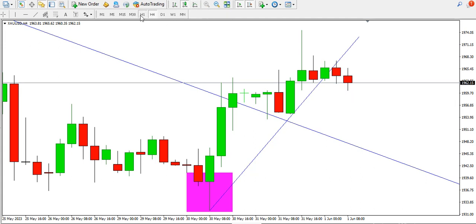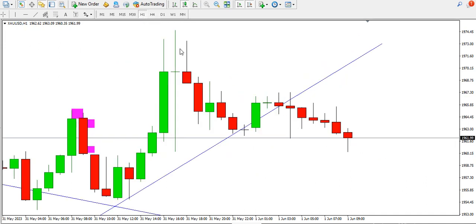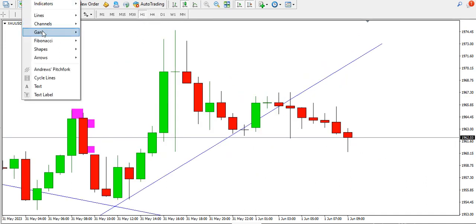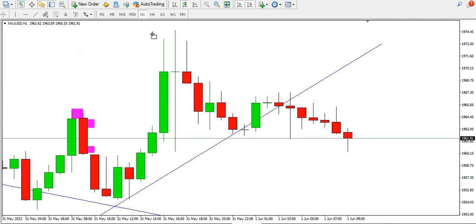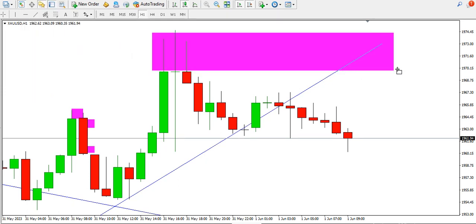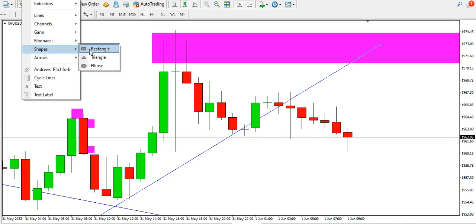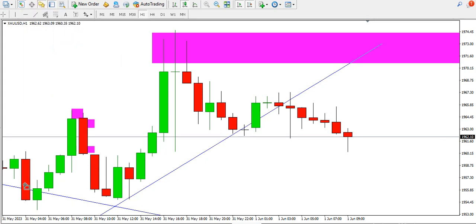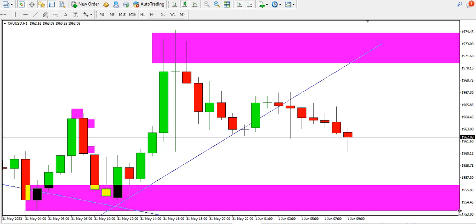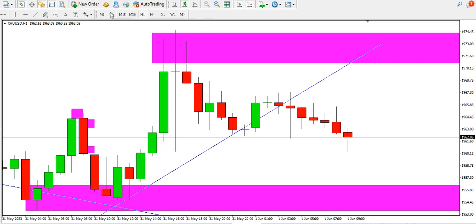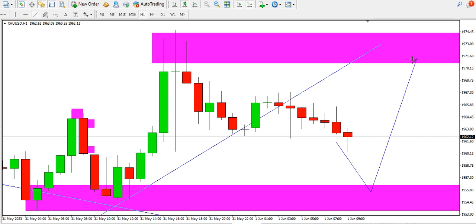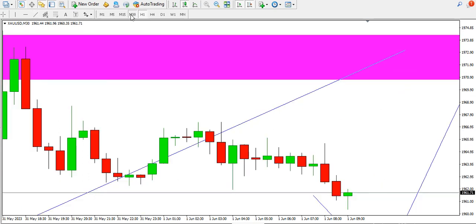On the one-hour time frame, you can see price is currently ranging. The range top is the 1974 area and the range bottom is the 1954 area. You might see price drop to this level and bounce for the range to continue.